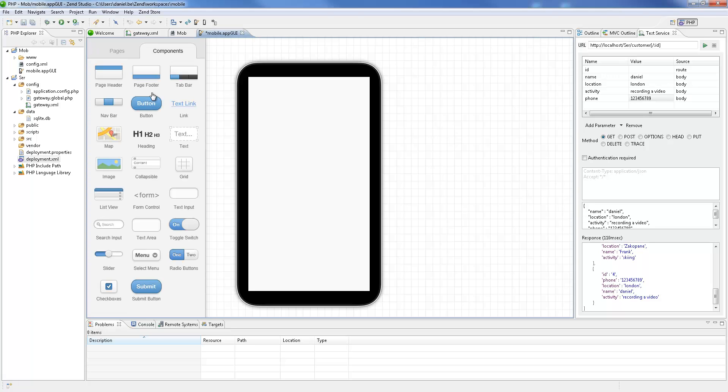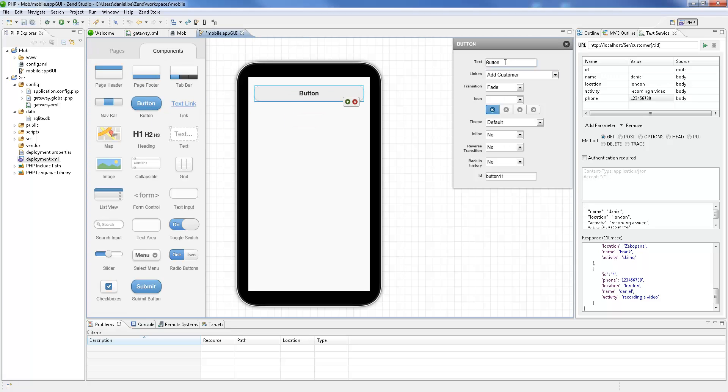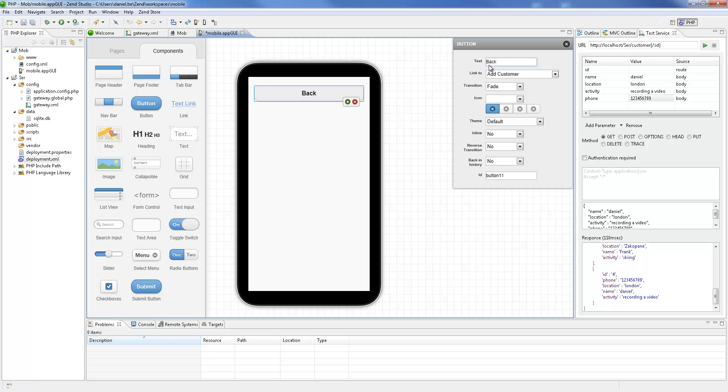On this new page, I'm going to add a button leading us back to our entry page. And on the entry point page, a button with a link to the new add customer page.